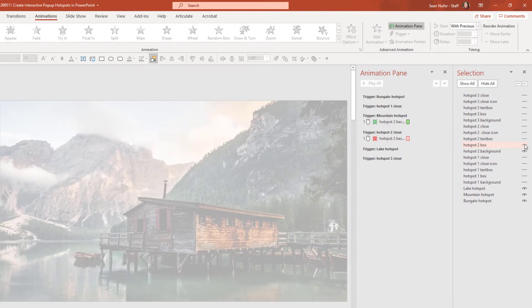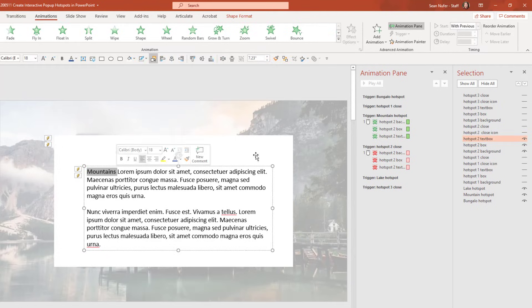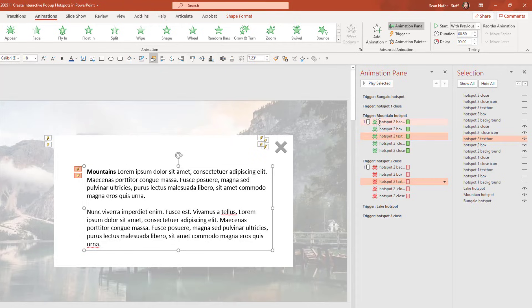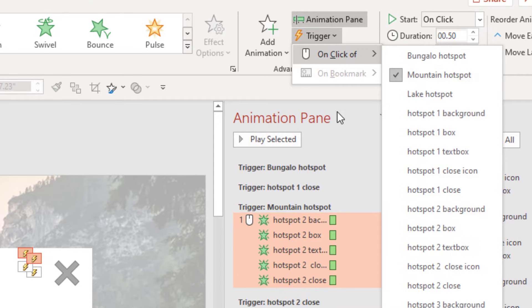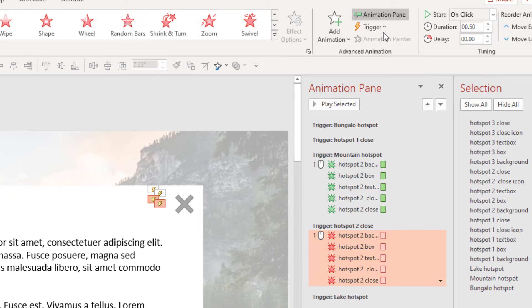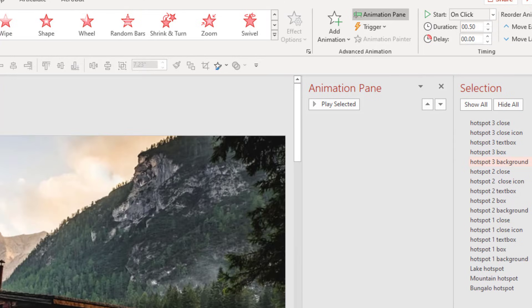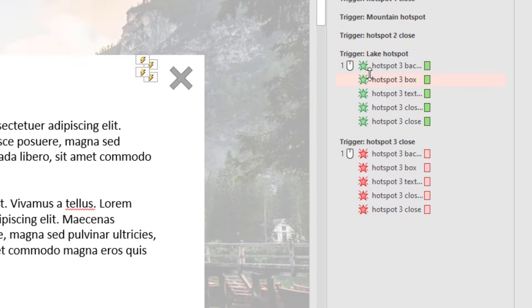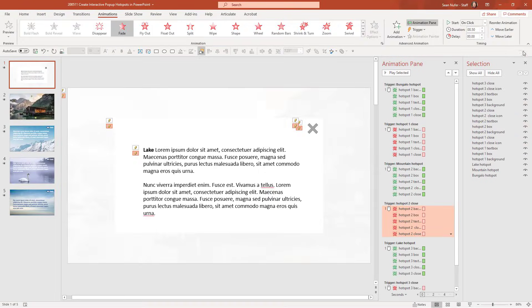Here's what the background, box, and text box look like for the mountains — it's the same structure, just with the word changed from bungalow to mountains, and similarly for the lake. I have a close icon and the actual close box. You'll notice the triggers: all of these elements are set to fade in when I click on the mountain hotspot shape, and they're all set to close on the trigger of clicking on the transparent close box. I've replicated all of these for hotspot three, which is the lake, triggered to close when I click the close button.